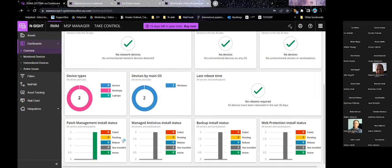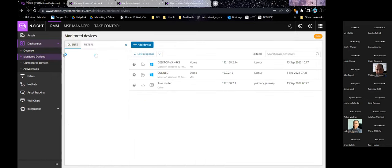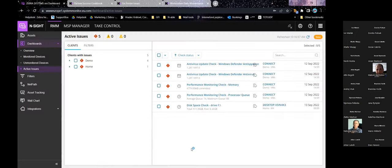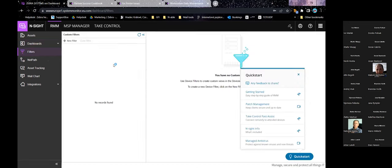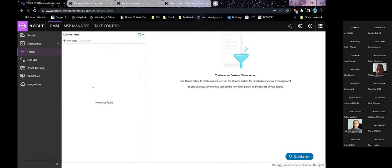Then you have patch management, antivirus, backup, and web protection install status. There are quick overviews of both monitored and unmonitored devices, and active issues — so you can see all failing checks regardless of device and work on them one by one. You can set up filters to quickly select a group of devices, of course saving the filters.